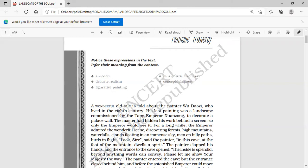As I already told you, Chinese art does not borrow your eyes — they want you to look at things from their own point of view. So Wu Daozi said to the emperor: 'Look, sire' — sire means sir — 'in this cave at the foot of the mountain dwells a spirit.' The painter clapped his hands and the entrance to the cave opened. This is an unrealistic tale — an anecdote associated with Chinese painting.